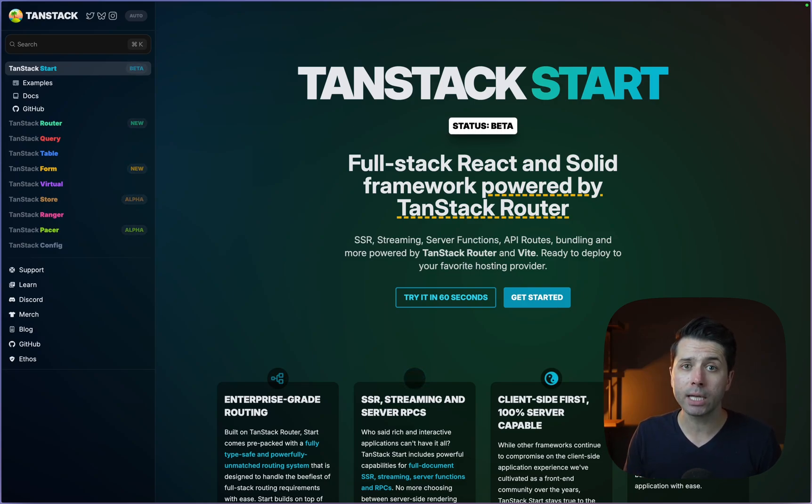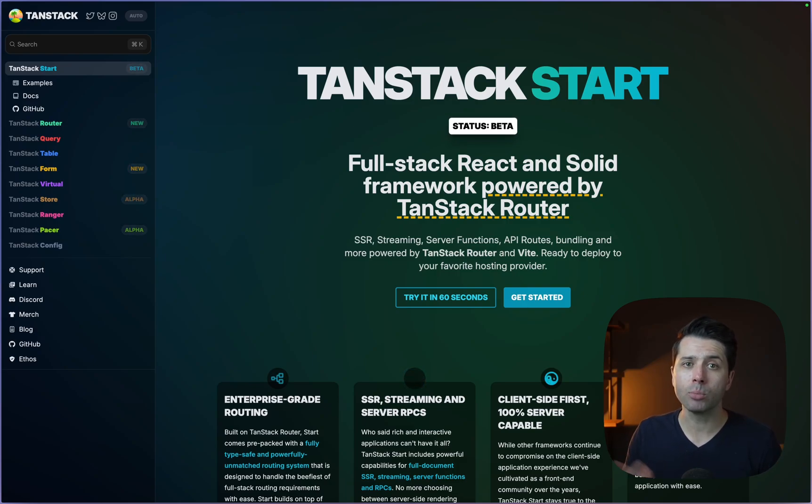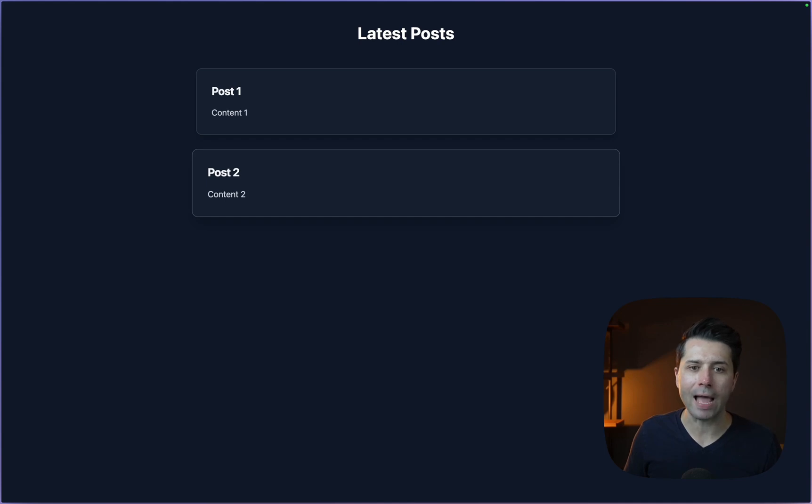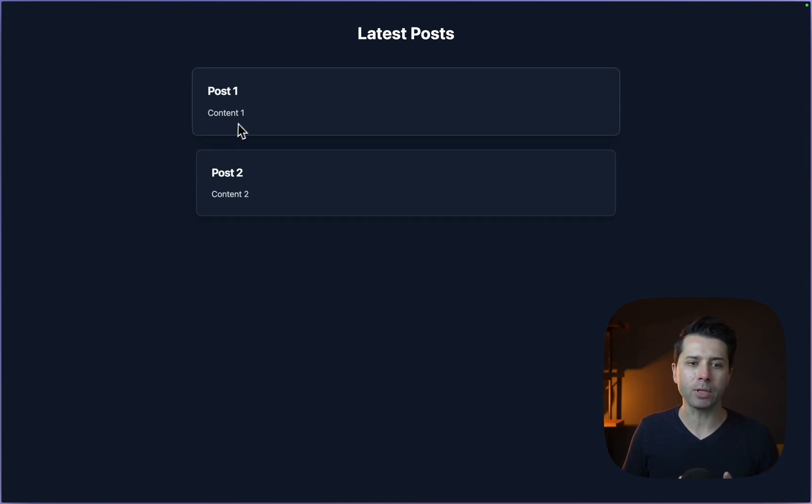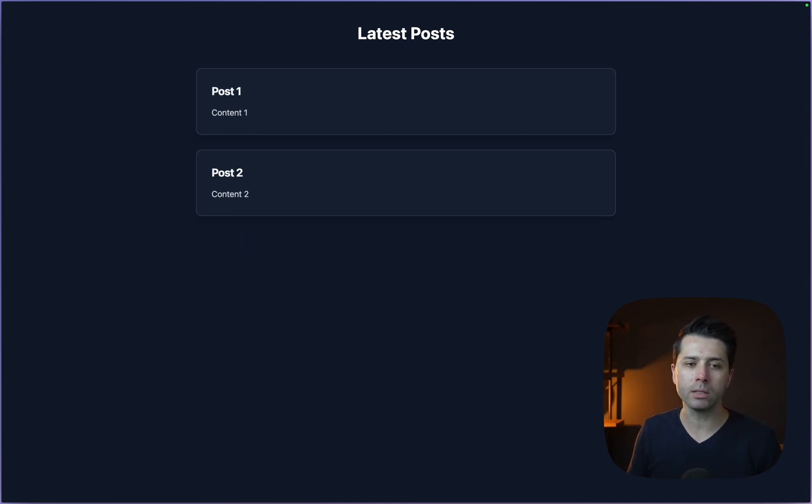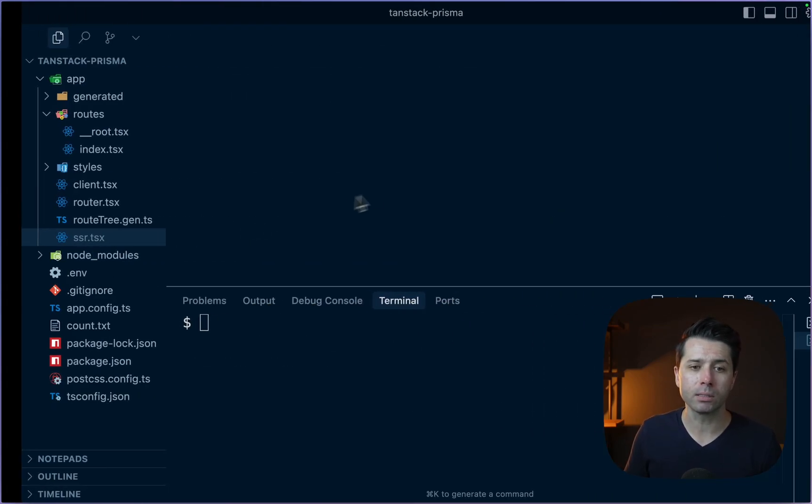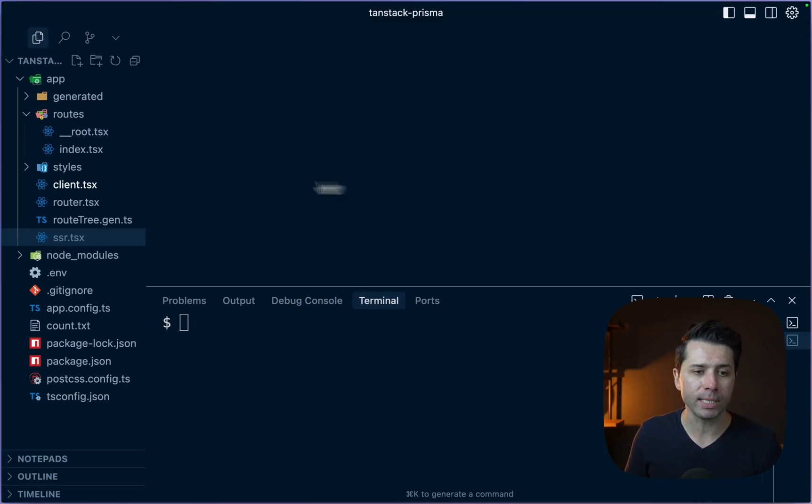Today, we're going to take a look at how to use Prisma in a TanStack application and really how simple that can be. Let's take a look here at localhost 3000. I have got this really simple application here, just a couple posts being displayed on the screen. This is just a very simple blog post application, and right now, this is just using some static data.